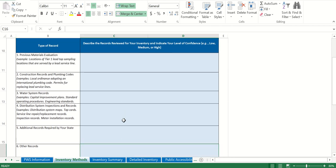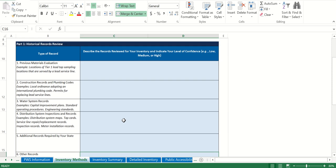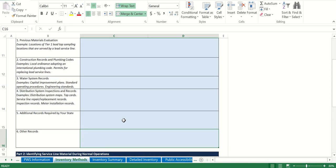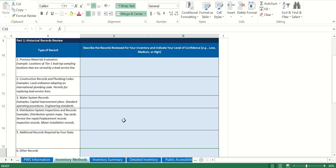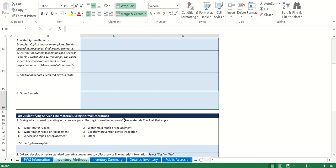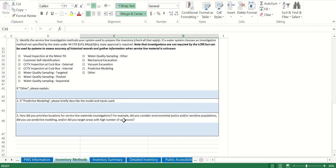Another record you can use is the property appraiser for the county you're in. Look up all of the addresses that you serve water to — for the most part, no service lines would have gone in until a building or home was built, so the build date of that house or building can be used as the installation date. Anything built in or after 1989 would be after the lead ban date that went into effect for the state of Florida.